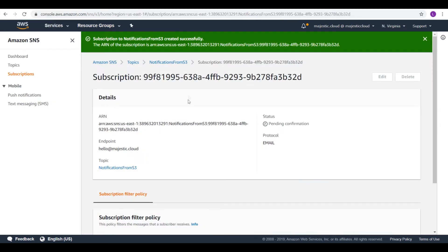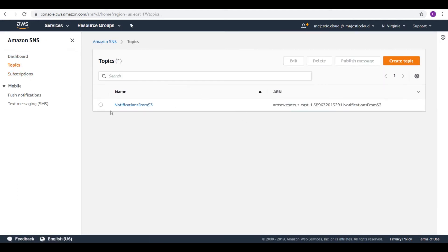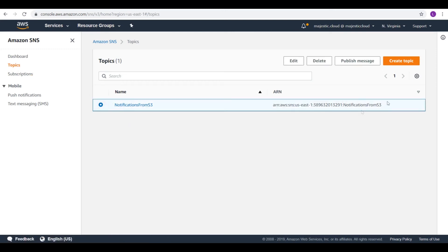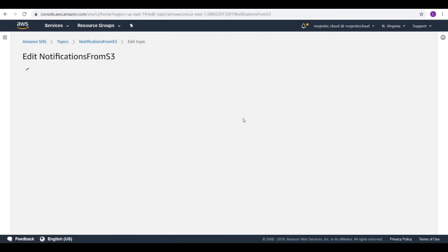So let's go back to SNS and let's fix this. We go to the topics section. And here we click on edit.